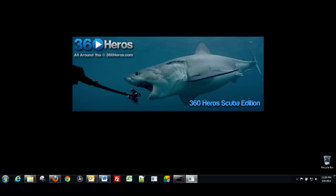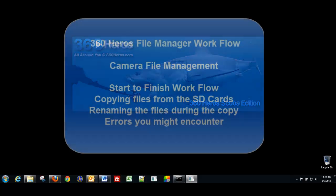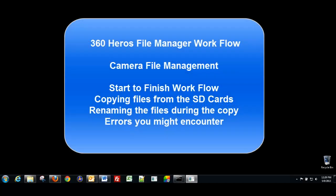Hello, my name is Michael Kittner, the CEO and founder of 360 Heroes, and we're here to talk to you about the 360 Video File Manager workflow. We're going to go through from start to finish on moving over the camera files from each camera into your file system. We'll review the workflow patterns, errors you might run into.